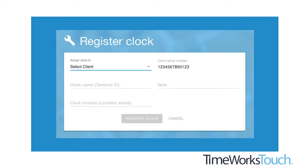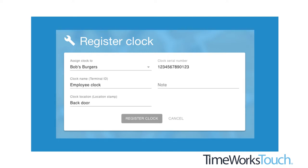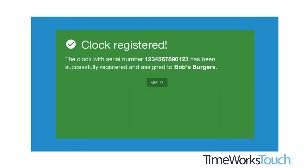After logging in, select your account from the assigned clock dropdown at the upper left corner of the screen. There is no need to enter a serial number. It will populate automatically. Name clock, name location, and add note are all optional. If you are interested in learning more about how these fields are used, please reference the clock manual.